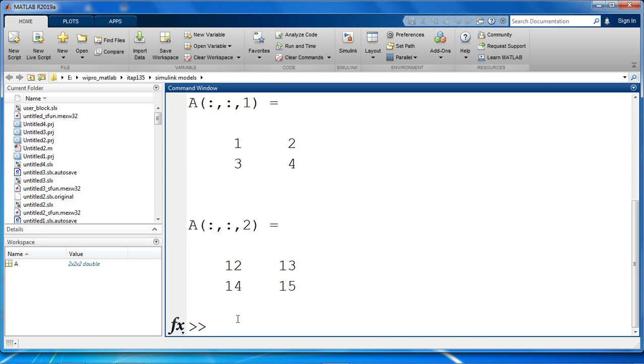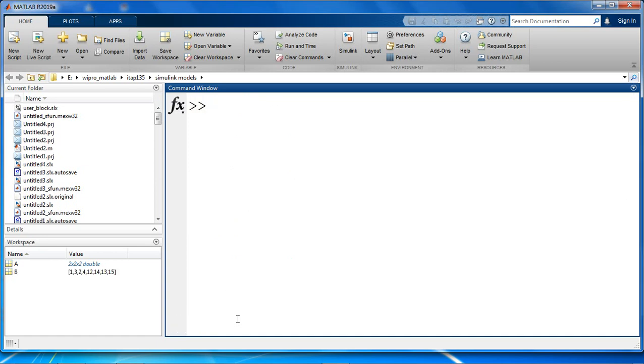Let's use a reshape function and reshape a 3D array A. Let's say B be the new reshaped matrix. We will use the reshape function and we are reshaping the existing array A.